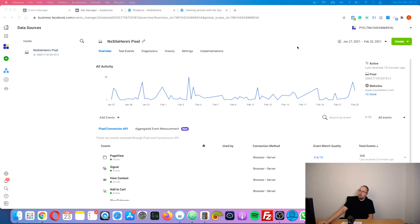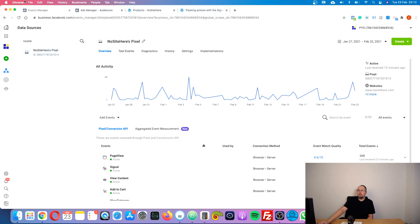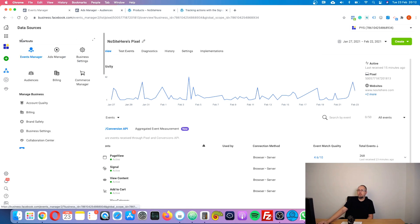Now let's see how to create a few pixel event custom audiences. I'm in my Events Manager. You can create custom audiences from here — you can go to 'Create' and there are various options: create ad, create custom audience, create look-alike, and create custom conversion.